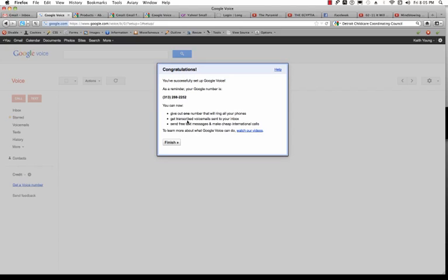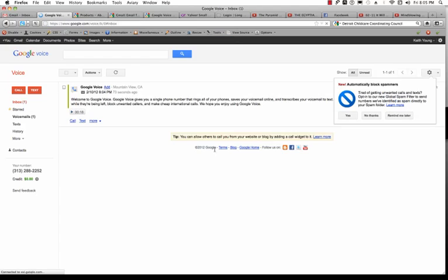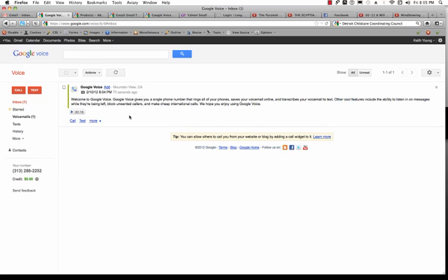And now I can give out my number, my Google Voice number, and I will get transcribed voicemail sent to my inbox. And then I'll be able to send free text messages and make cheap international calls. I'll click Finish. And here is my brand new shiny Google Voice account.